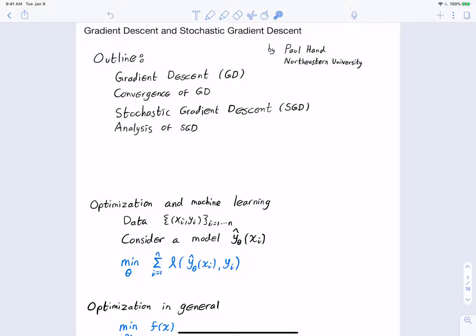This is a lecture about gradient descent and stochastic gradient descent, particularly as they apply to deep learning and machine learning. First we'll introduce gradient descent, then talk about its convergence properties under convexity assumptions, and then discuss stochastic gradient descent and analyze its behavior.